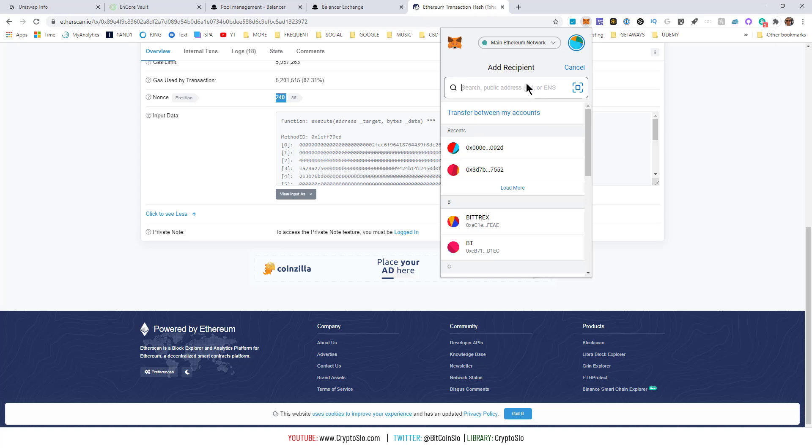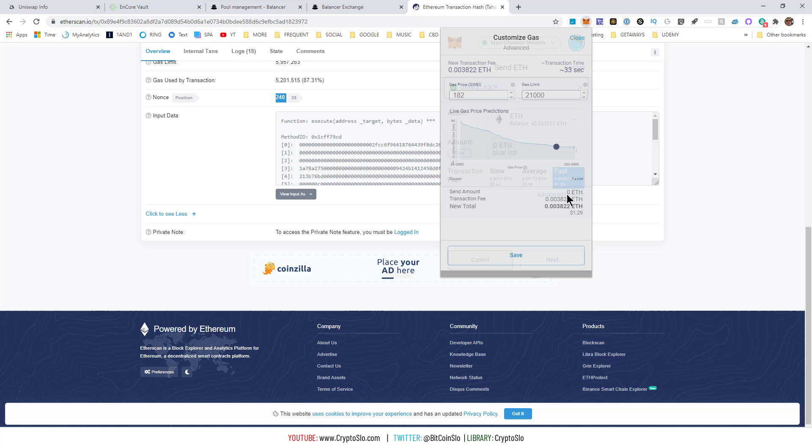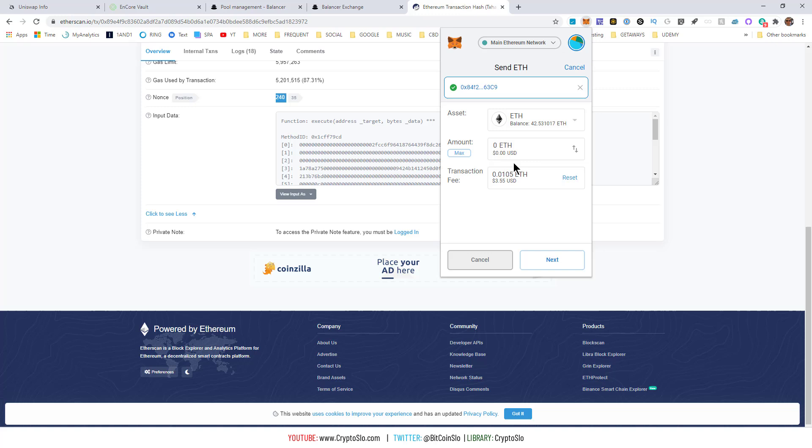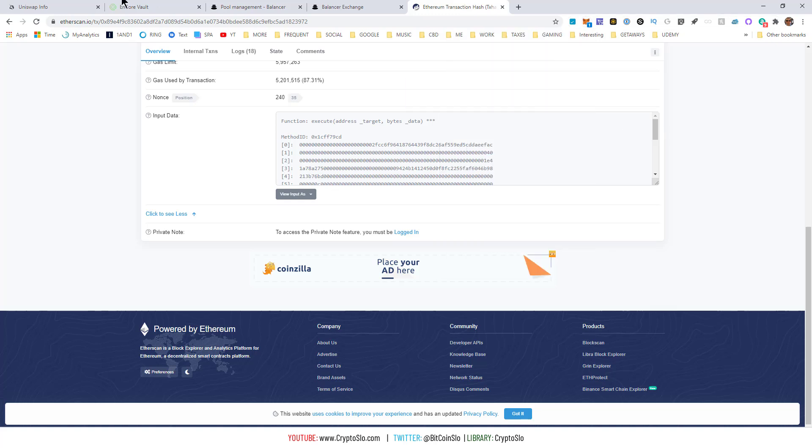address, you send yourself zero ETH, and then what you do is you crank up the gas—it's not going to be super expensive—hit 'Save', hit 'Next', you're going to put in that custom nonce. Your advanced controls need to be on to do that. You hit 'Confirm', and that should wipe out your stuck transaction, and then you can start over again. So that is it. If you have any questions, feel free to post them in